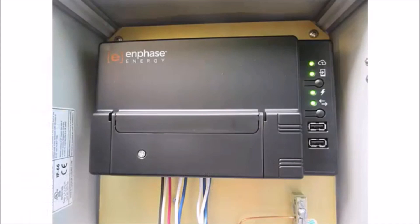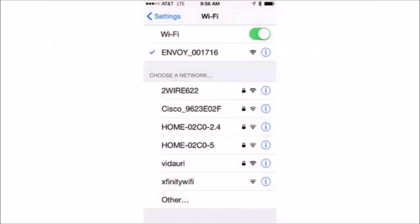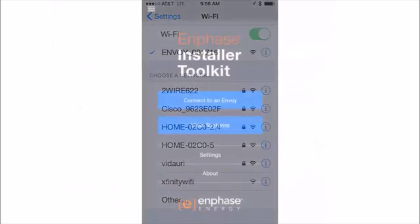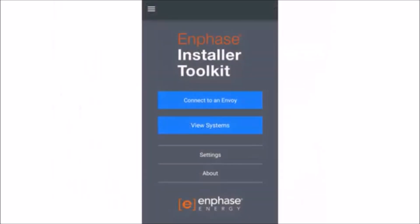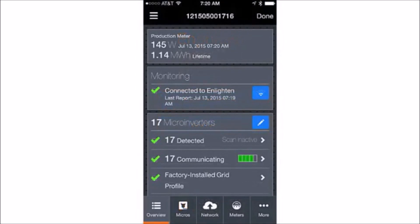Make sure that you have enabled AP mode on the Envoy, connected to the Envoy's network, logged into Installer Toolkit, and clicked on Connect to an Envoy before continuing through this video. Once you have used Installer Toolkit to connect to the Envoy, tap Meters.